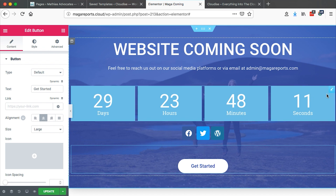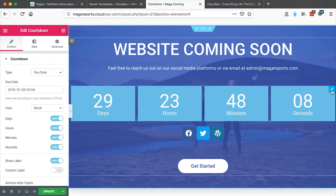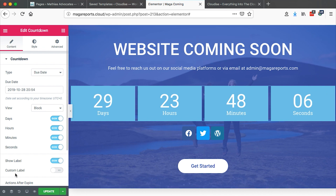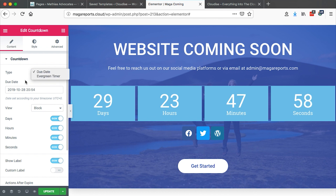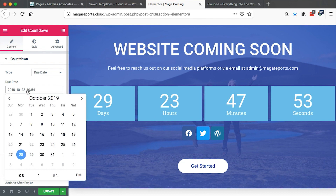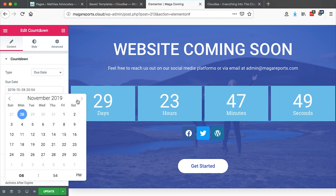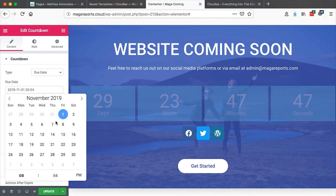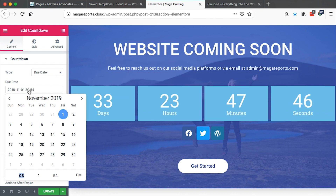To customize the countdown, just come over here and click on the edit icon on the countdown. Here we can select from a number of options that Elementor brings us. First, we can choose a type — we can either choose a due date. In this case, we can specify the date. For example, if our website will be launching next month on the first, we just select the date here.